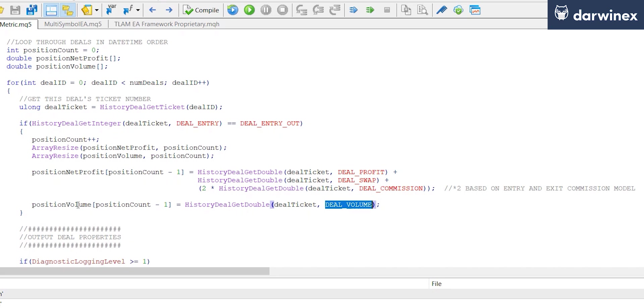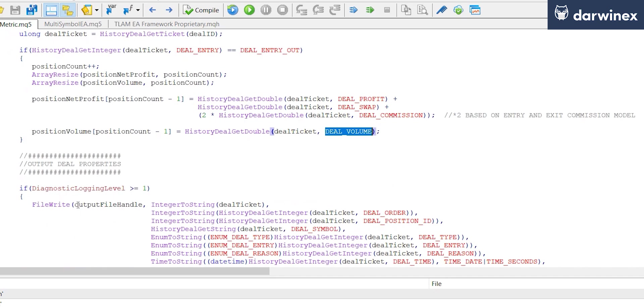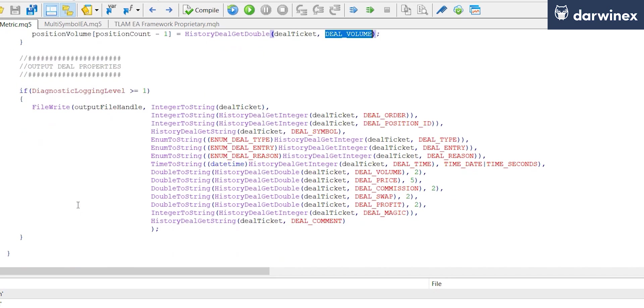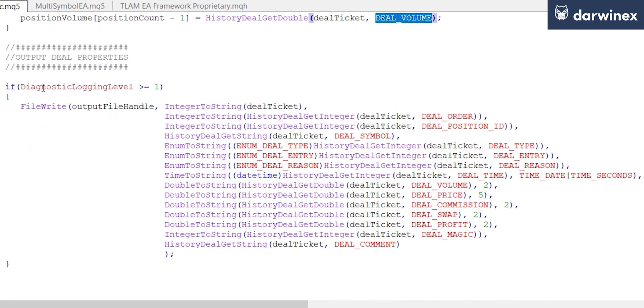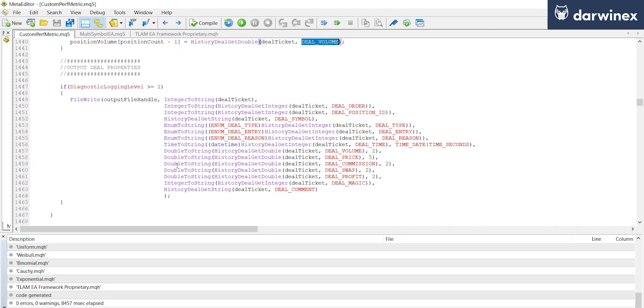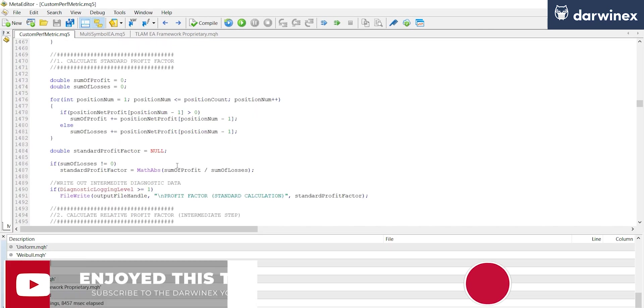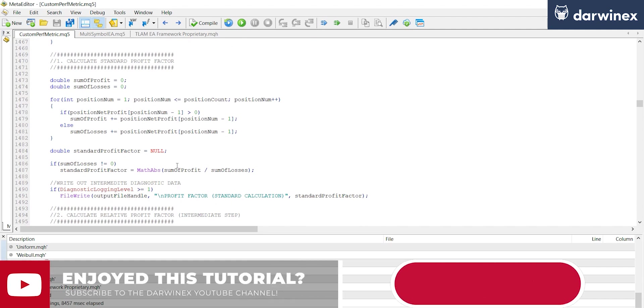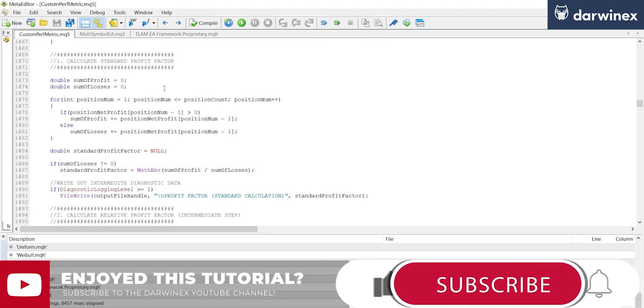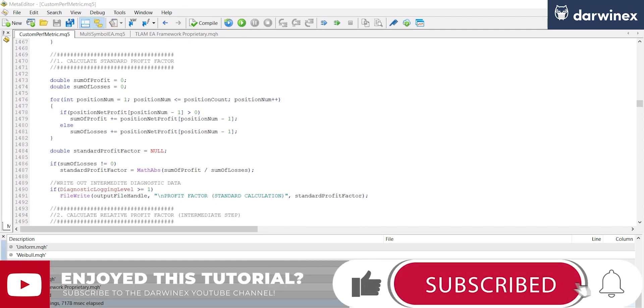Now as you can see here, this is just the code to write out the information for each deal that we viewed a moment ago in Excel. So the next thing we're going to do is perform a number of calculations. To see these, click on the link here to part 2.3.